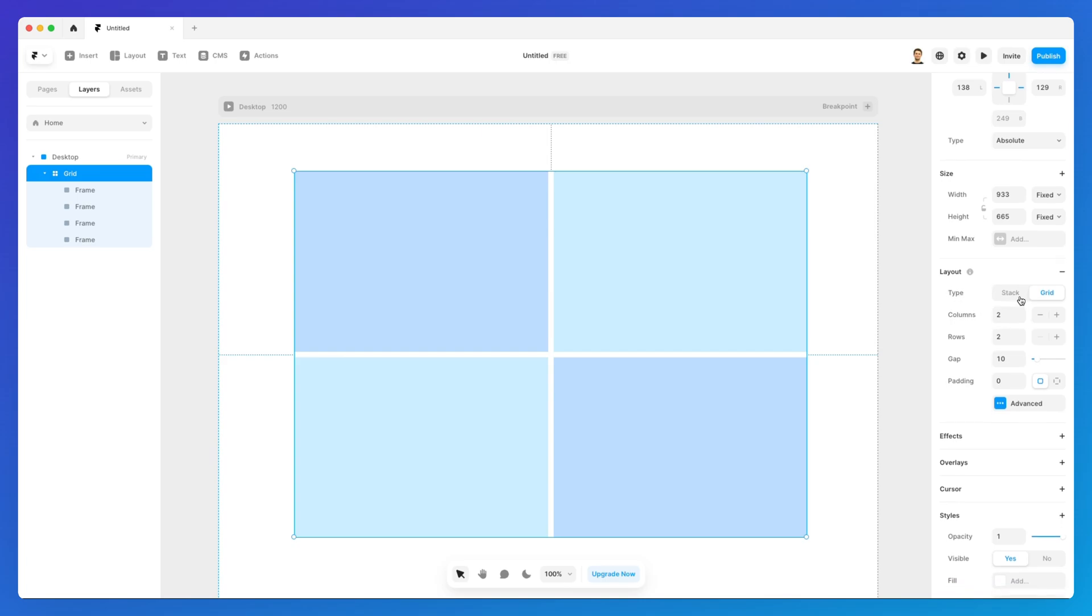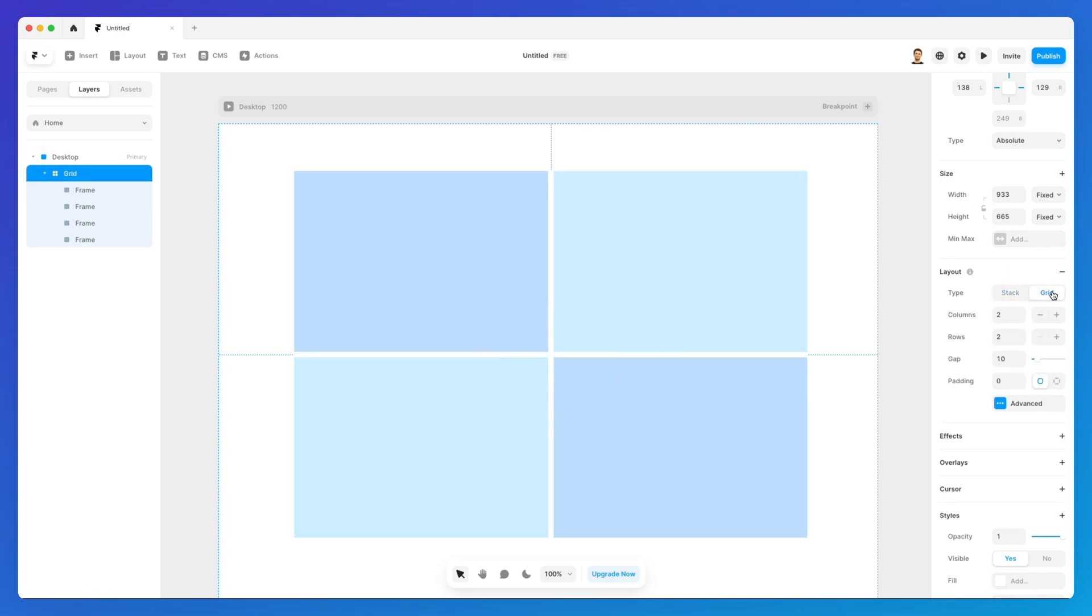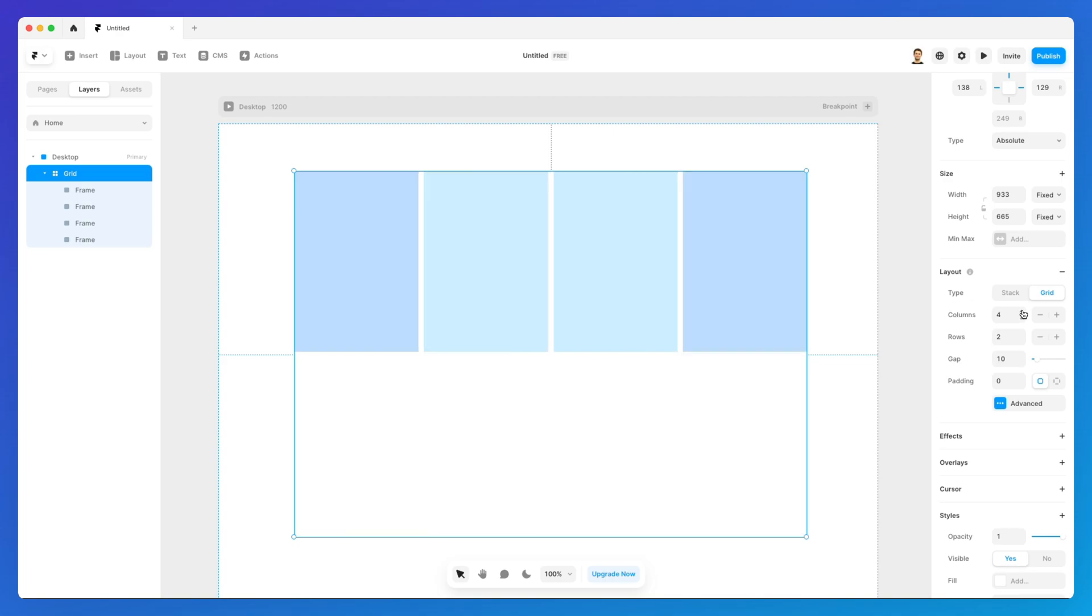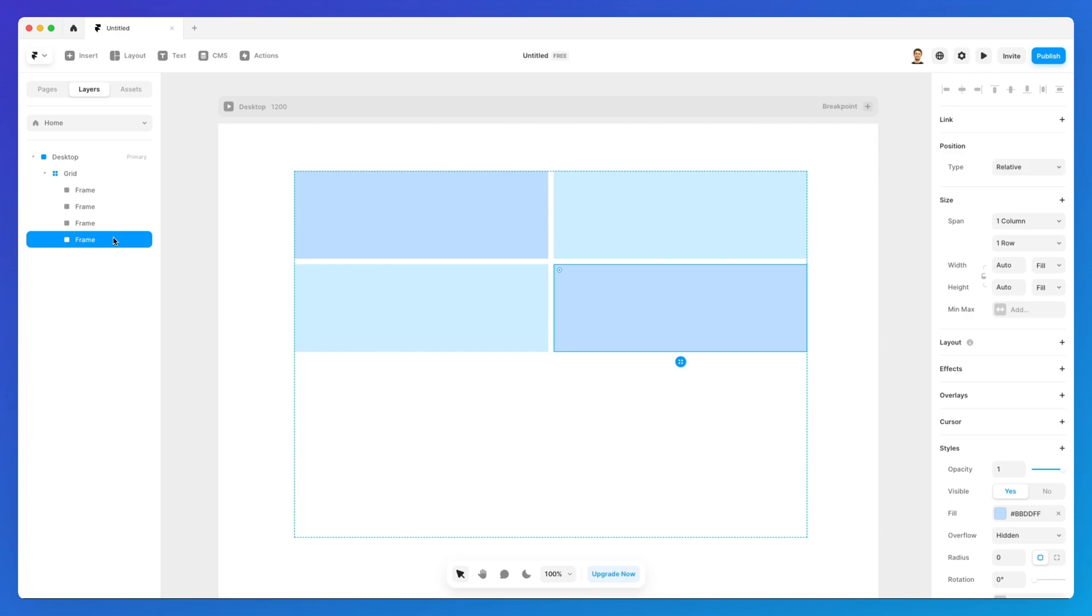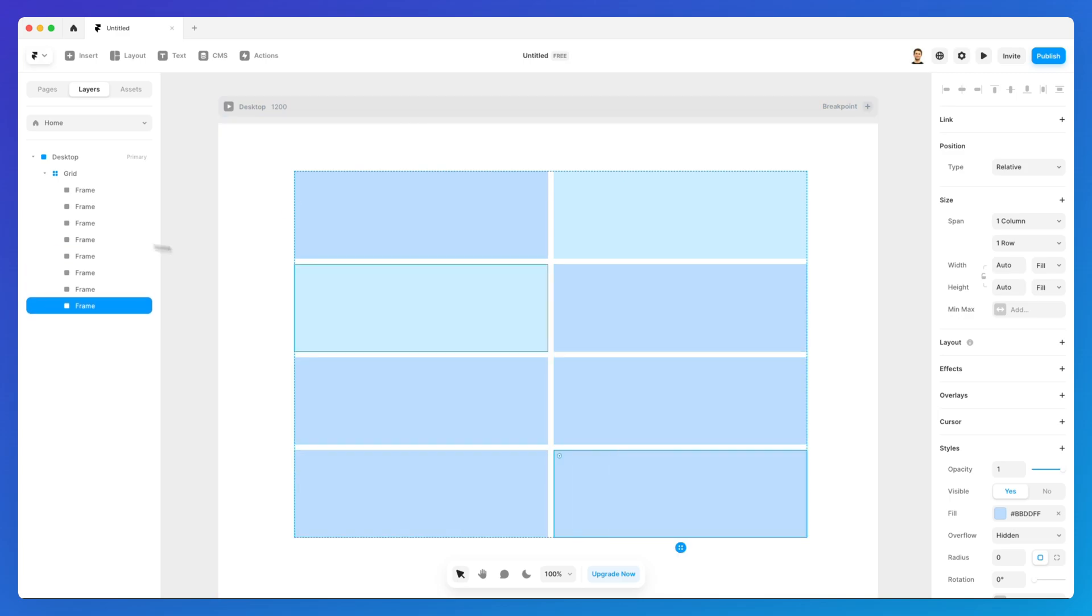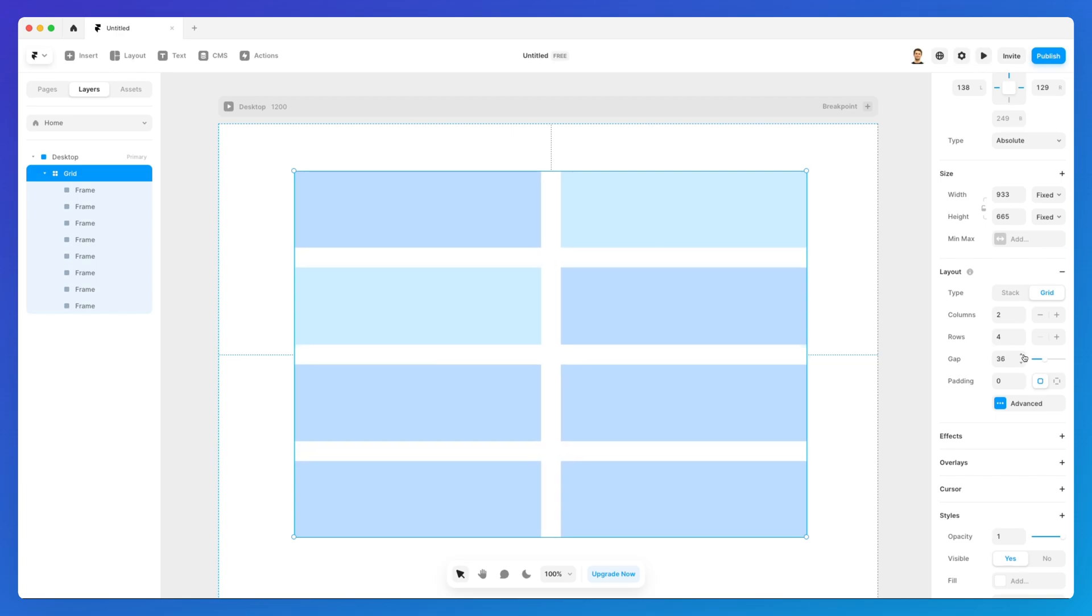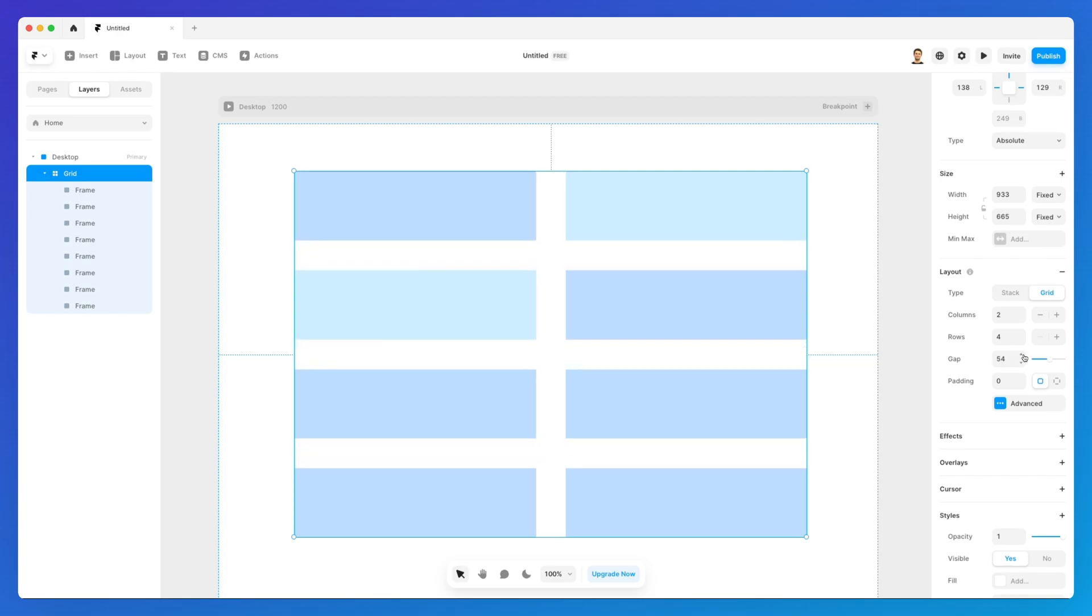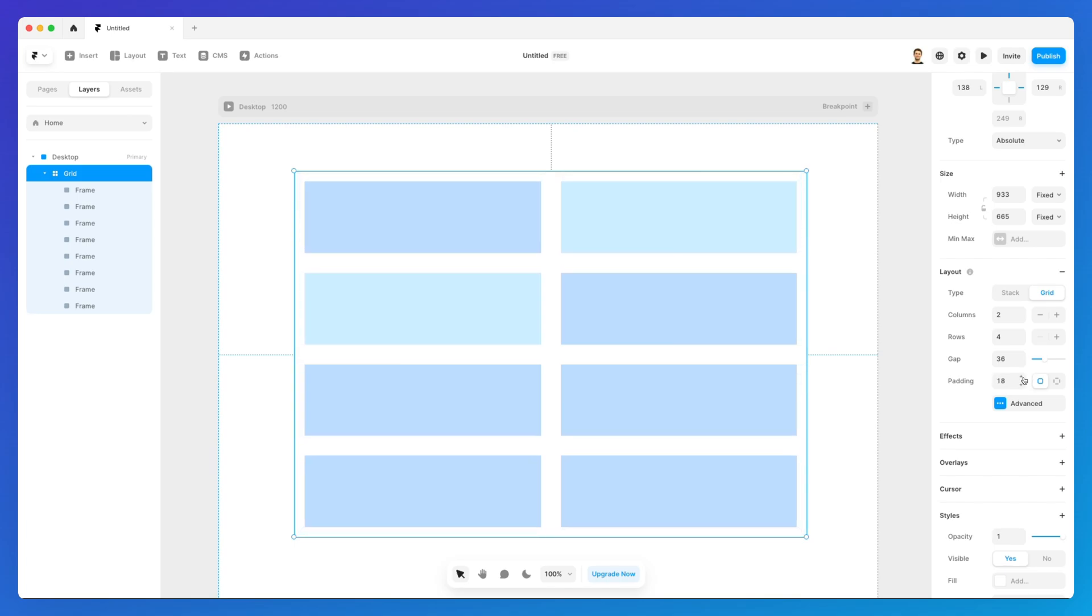I also want to remind you that you can easily transform a stack into a grid so these transformations are flexible also for the grids as well and you can easily adjust the number of columns directly from here you can also adjust the number of rows so if you have more rows I can simply add more frames and you can see how all of this is quite flexible together with the gap between these elements and also the padding.